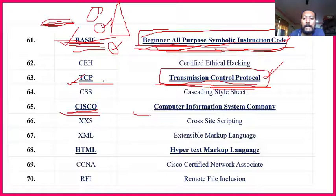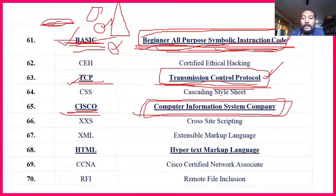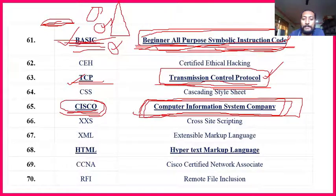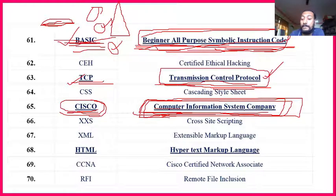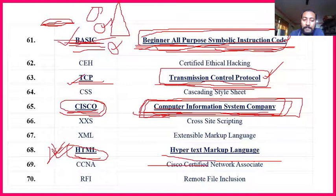CISCO — Computer Information System Company — is important. By looking at Cisco, I remember a football game — it was a Brazilian company's football. Cisco: Computer Information Service System Company. HTML — HyperText Markup Language — is very, very important. This question has been asked more than 7 to 8 times in 5 years of question papers.